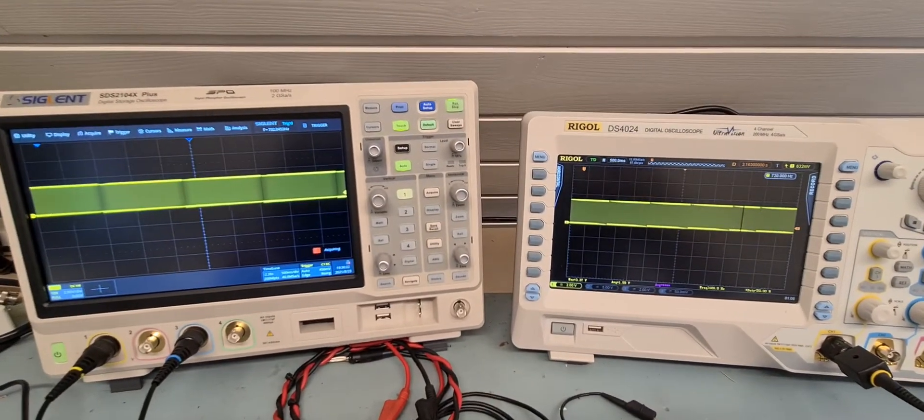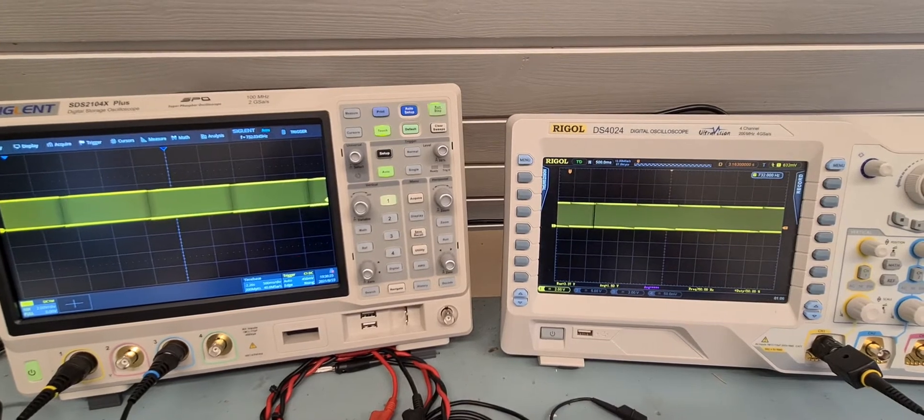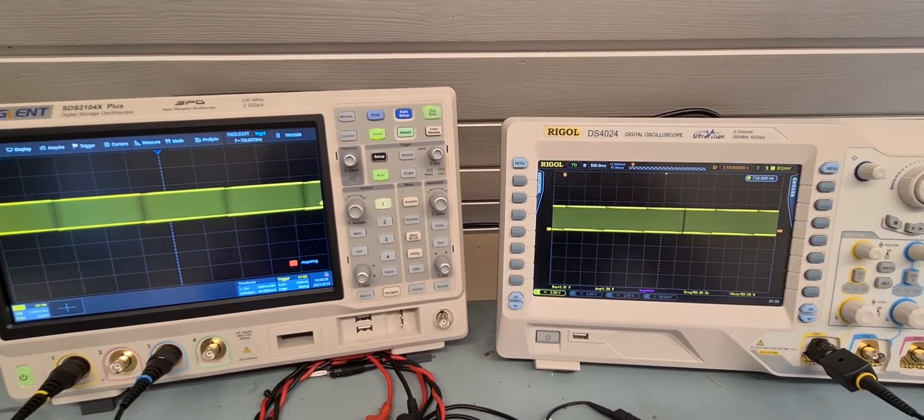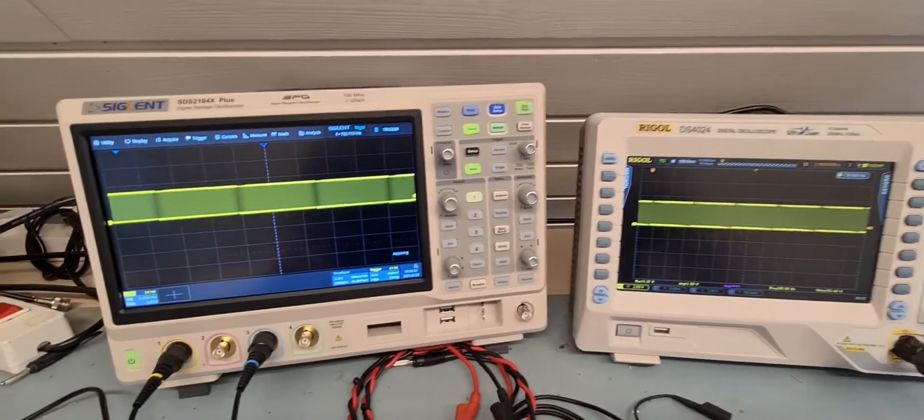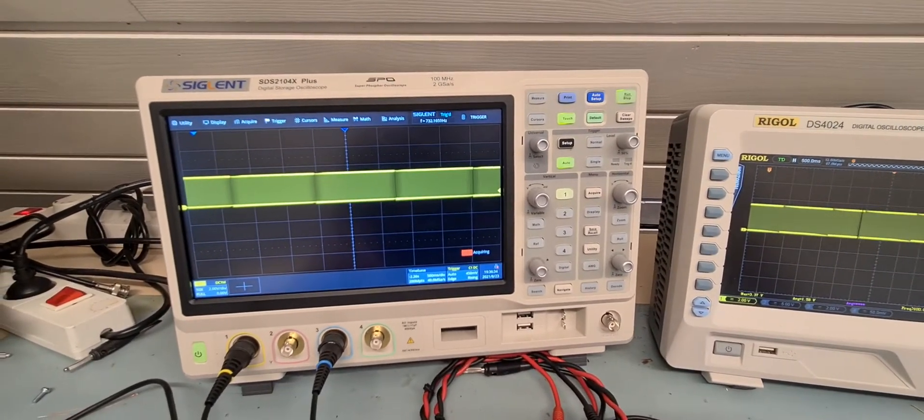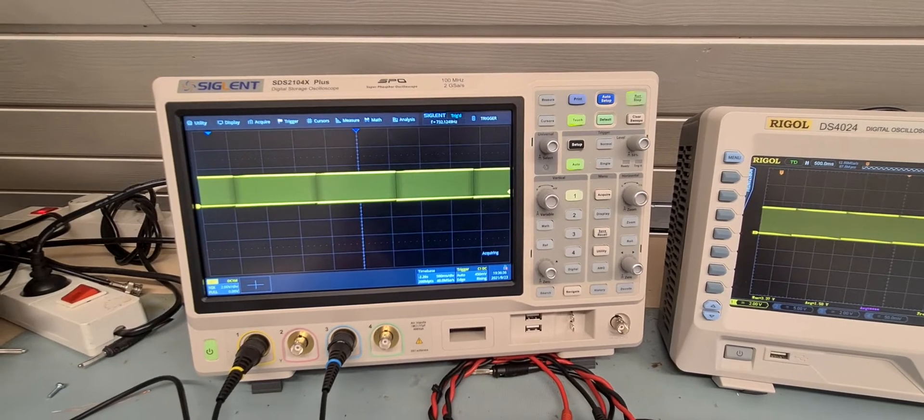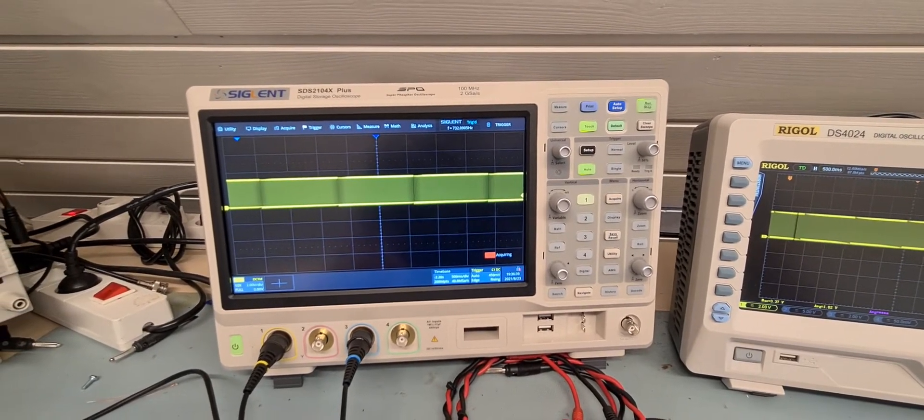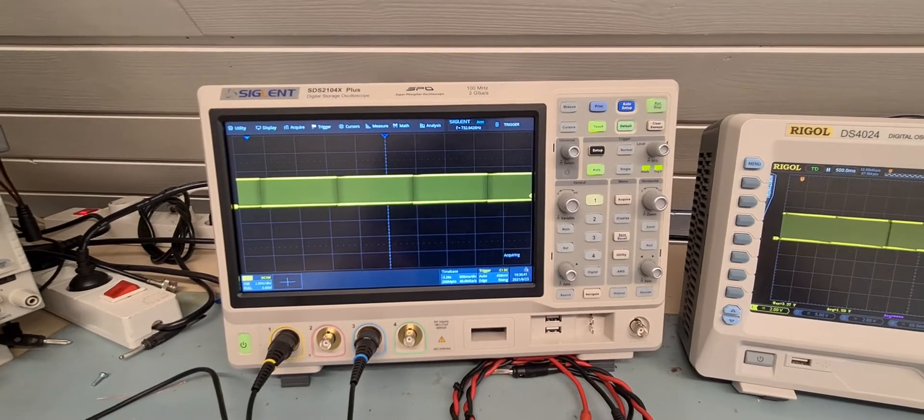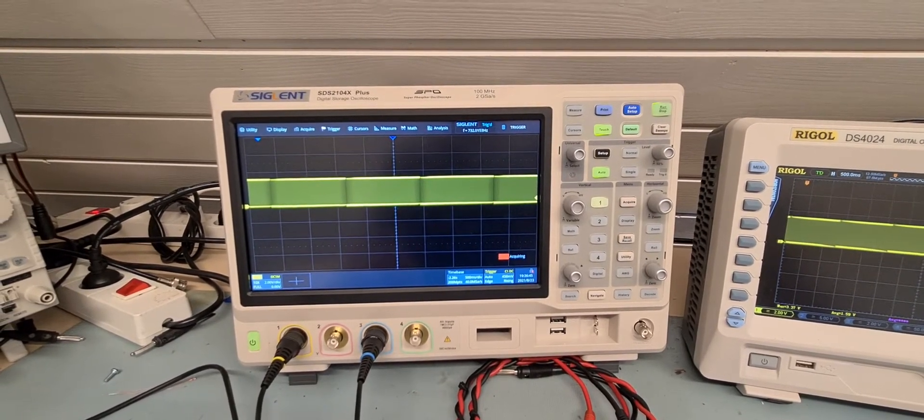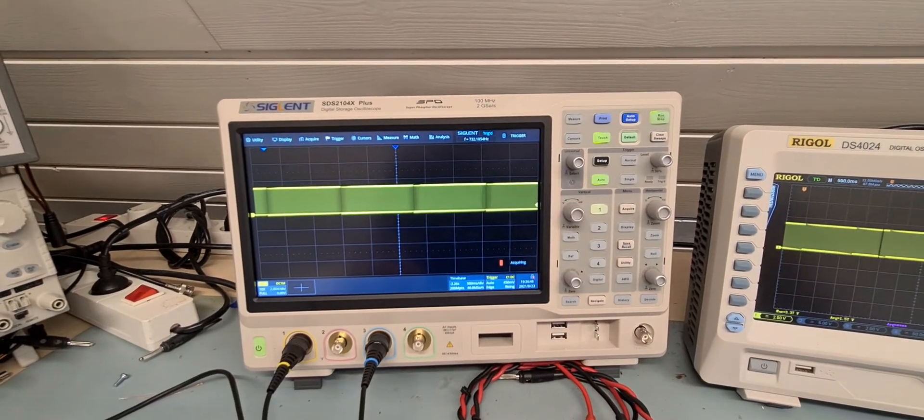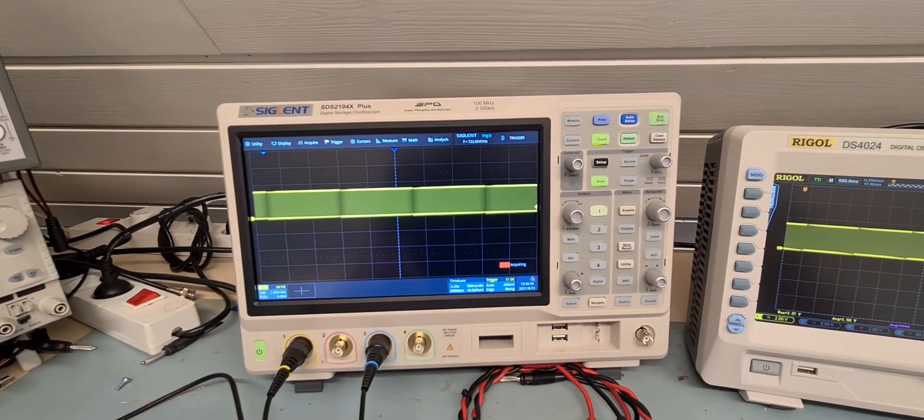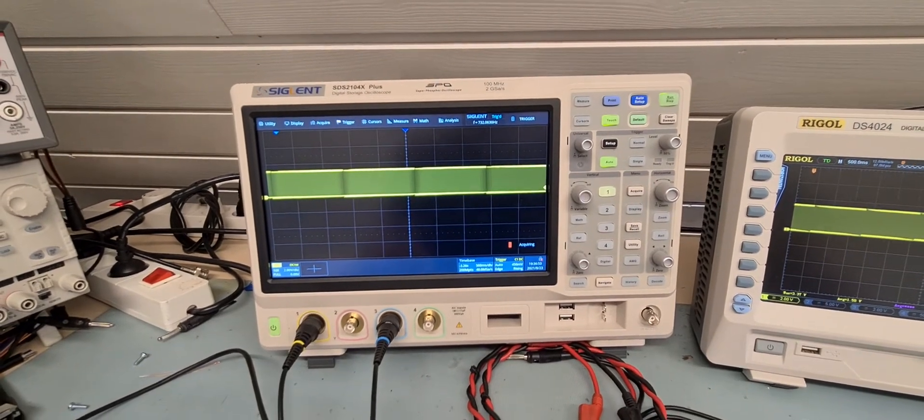On the Rigol I continuously see the live signal being updated on the screen and on the Zeglant oscilloscope I only see an update when the entire time on the screen has elapsed and that's 9 and a half times 500 milliseconds. So almost 5 seconds.